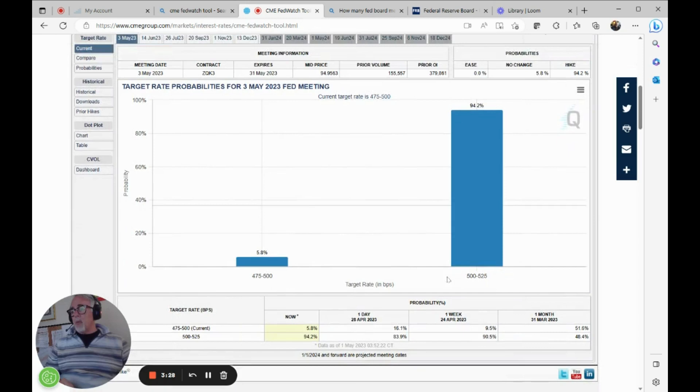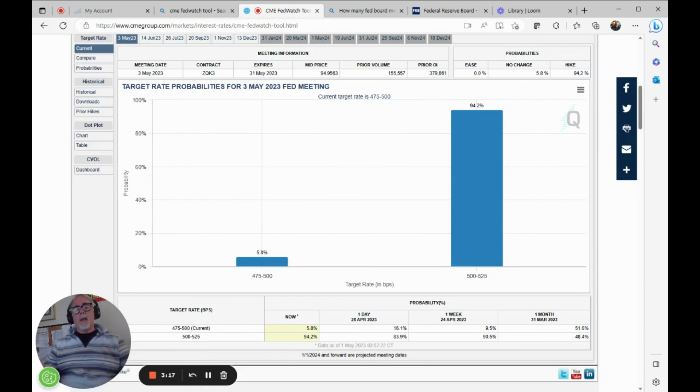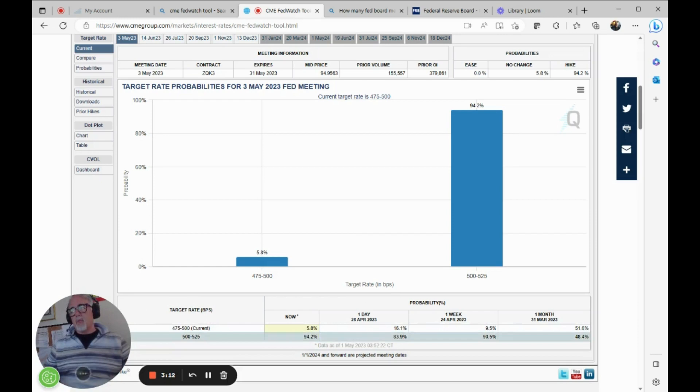May 3rd, right now, the probability of us being at between five and five and a quarter percent of the Federal Reserve being at five and five and a quarter percent, which would represent a quarter point increase from where we currently are. As you can see down here, we're between four and three quarters and five percent.